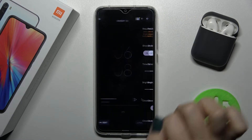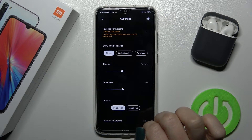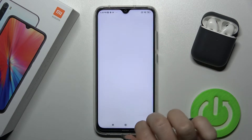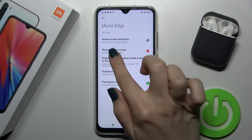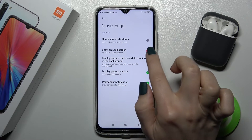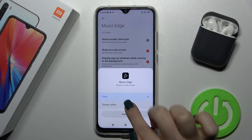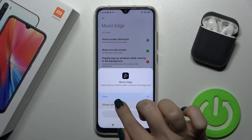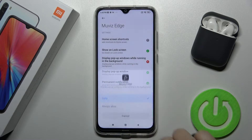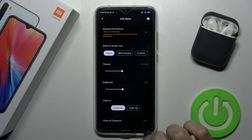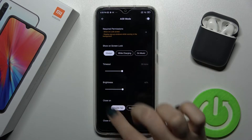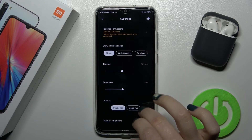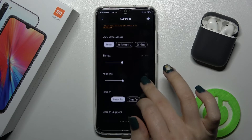Now tap on the settings icon in the top right corner, go to 'Required Permissions', and to show it on your lock screen tap once here and tap 'Always Allow'. By the same way, tap here on 'Always Allow'. Now go back, and here you can see we get more settings that we can change.